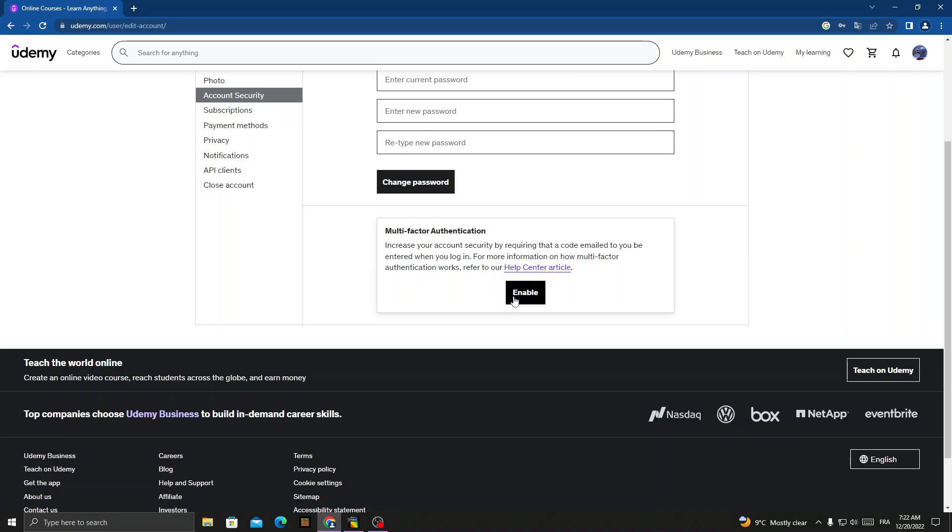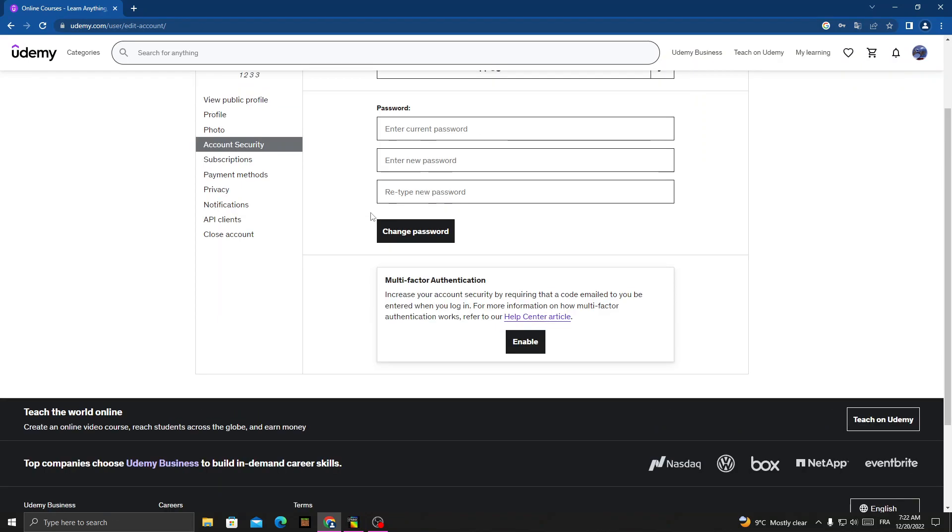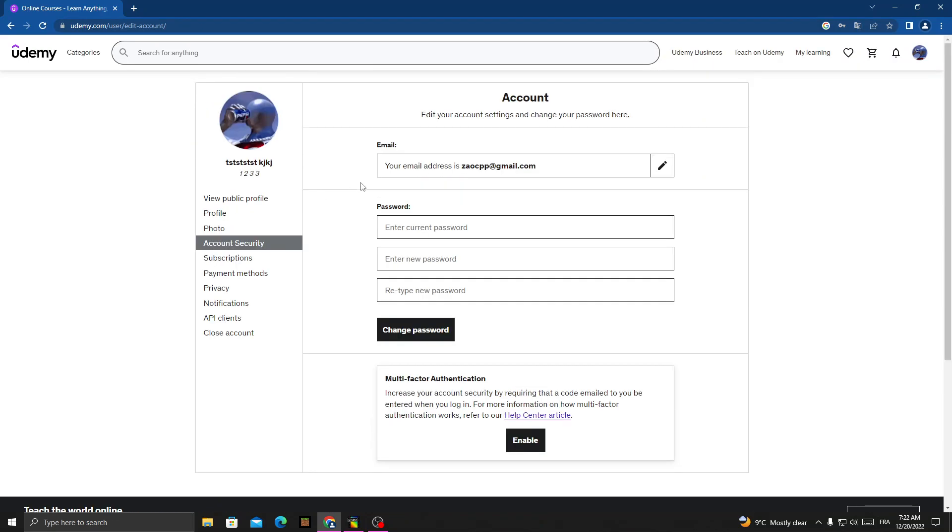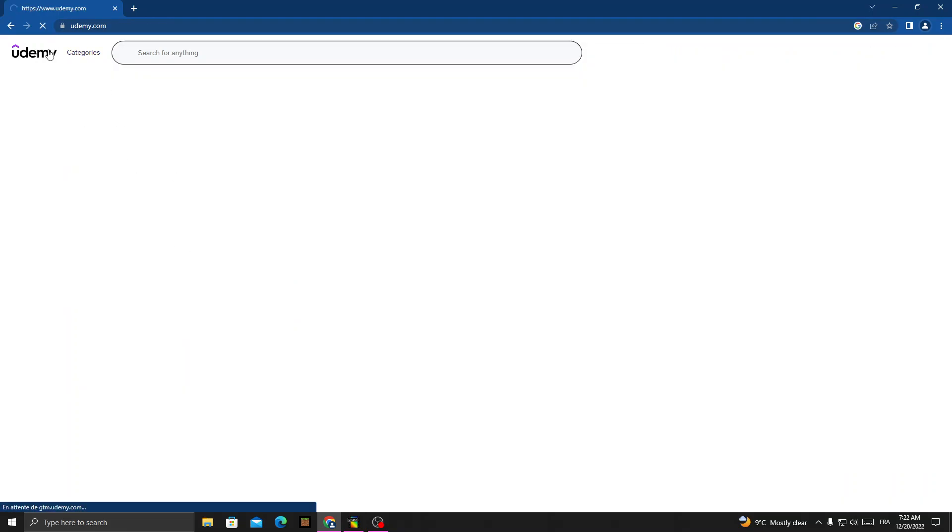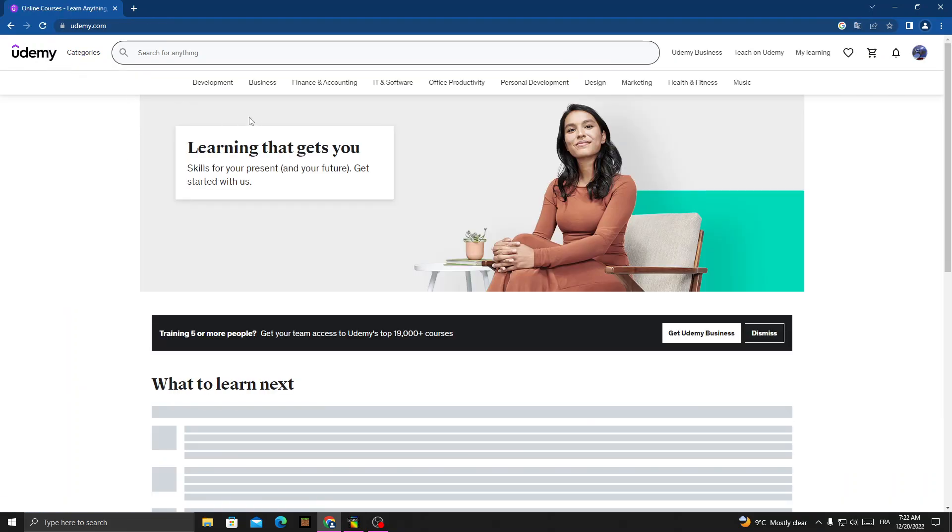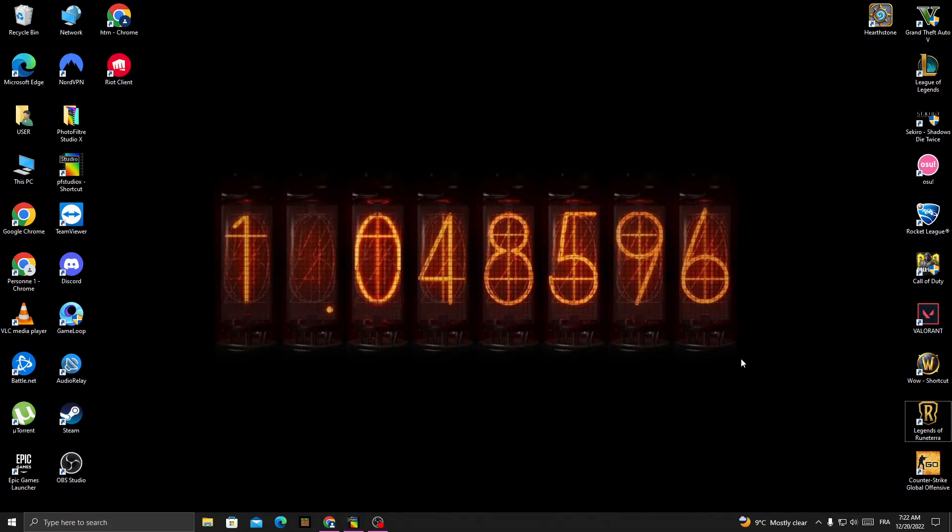Then just click Disable here and click Confirm. That's it, it will be disabled, but you will need to log in again after disabling it. I hope that can help you and that's it for today's video.